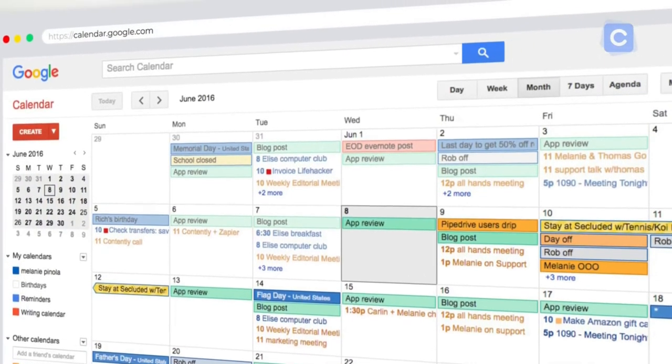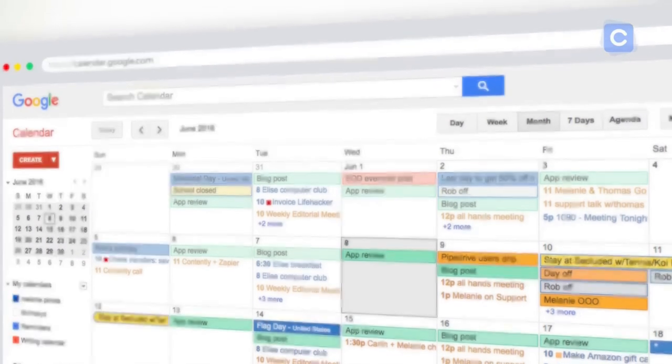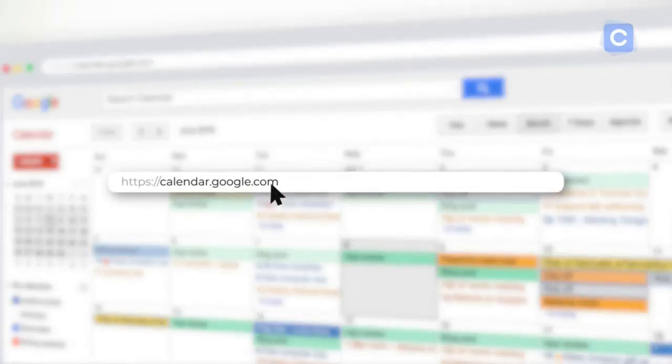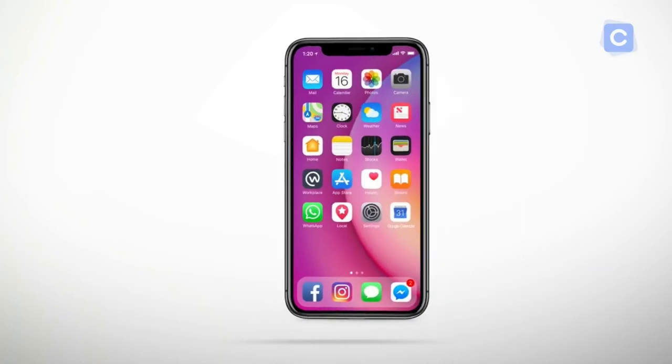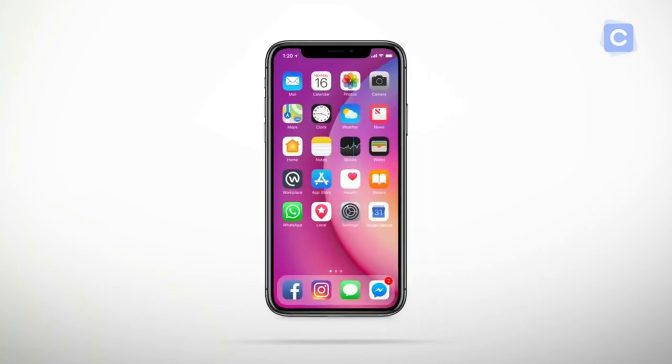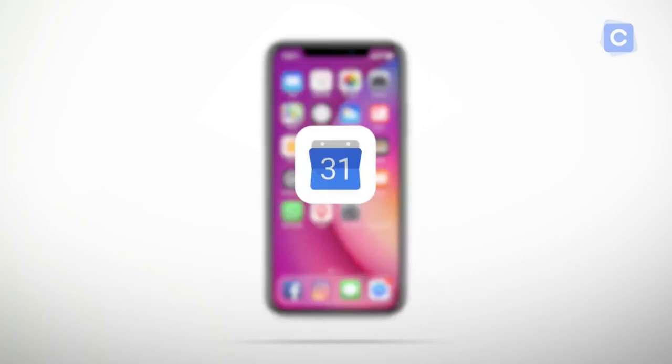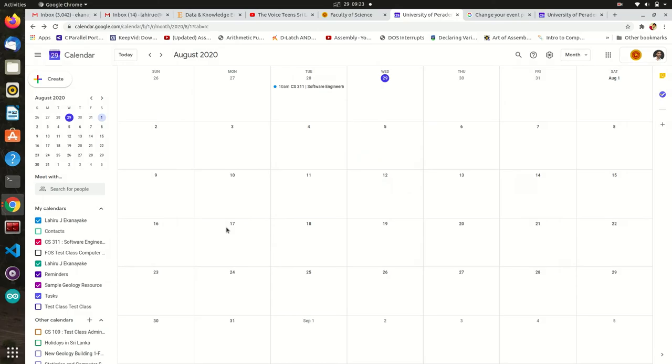First, let us see how we check the availability of the Dean of the Faculty. Open the Google Calendar using your university account.